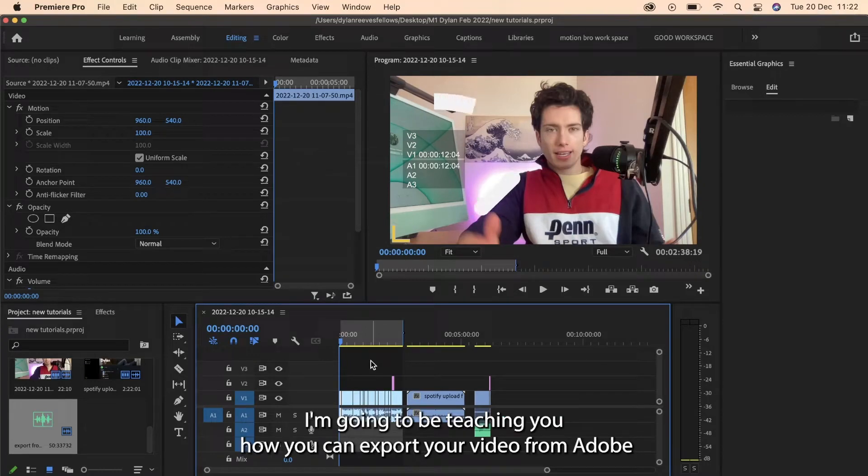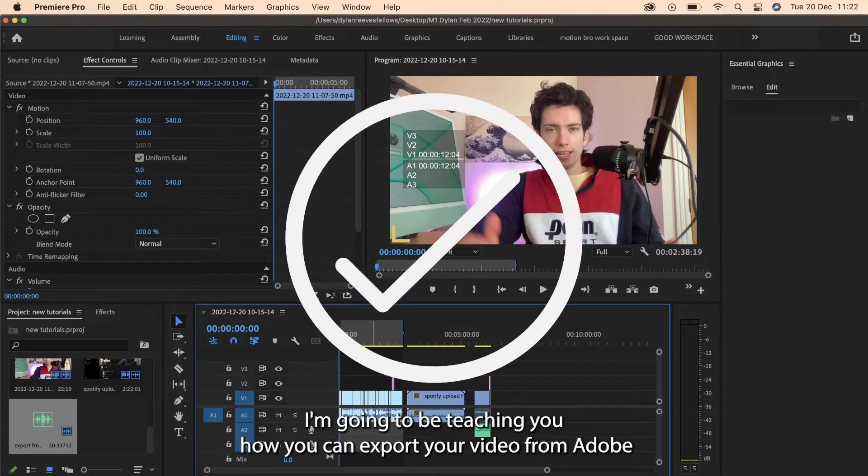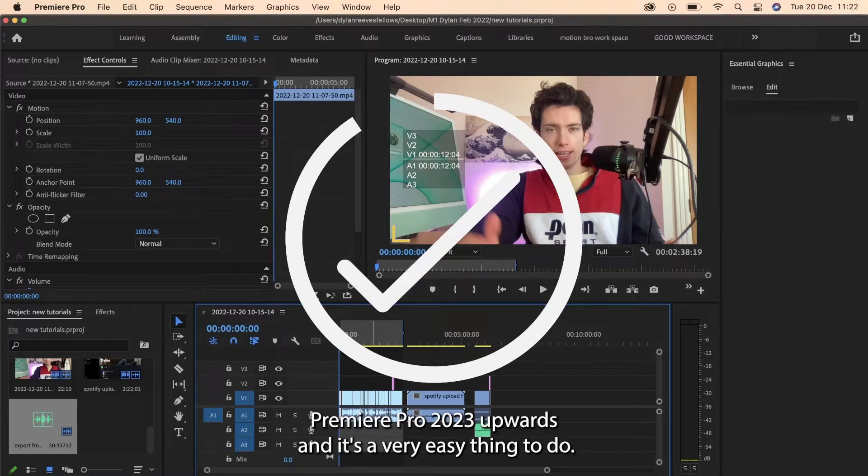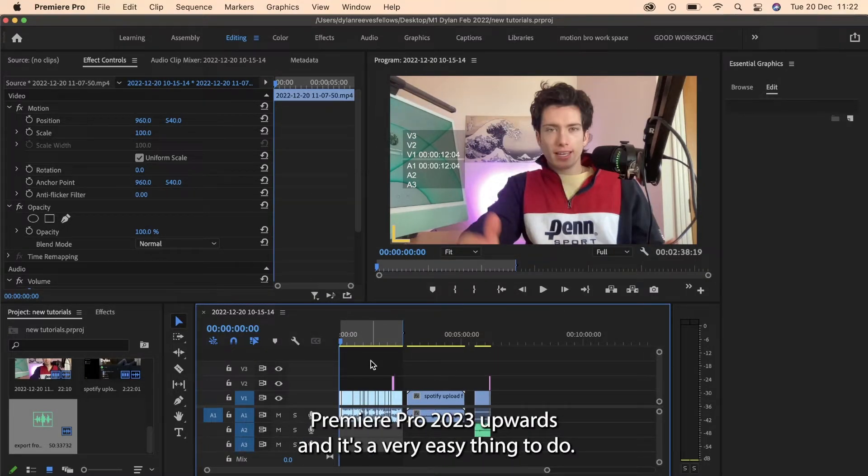Hey guys, today I'm going to teach you how to export your video from Adobe Premiere Pro 2023 upwards, and it's very easy to do.